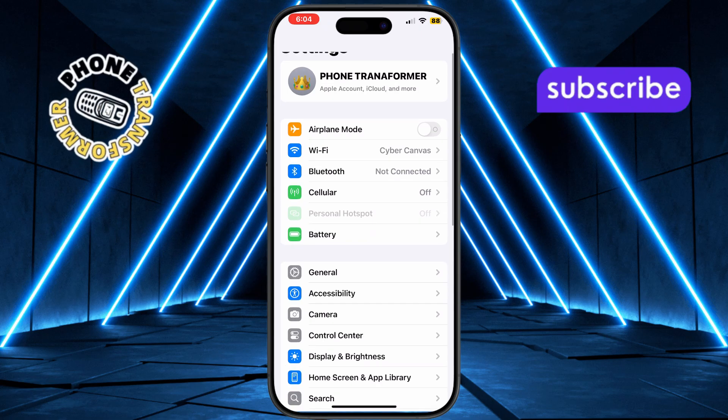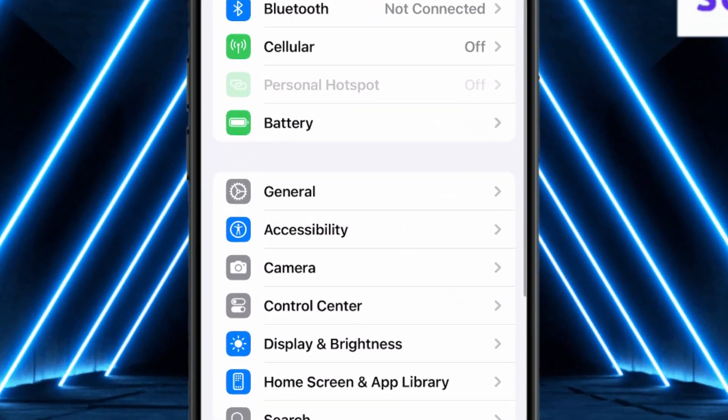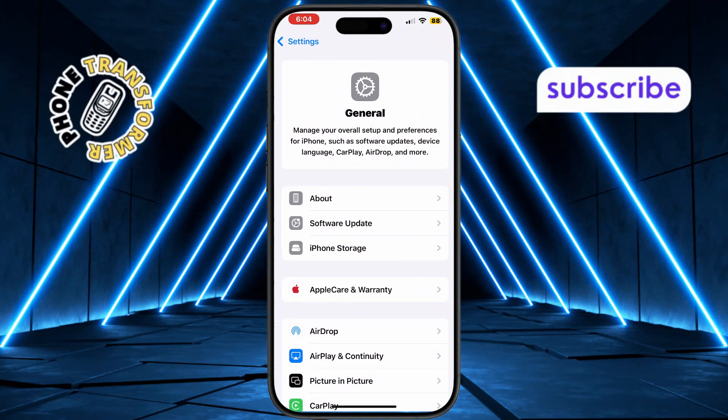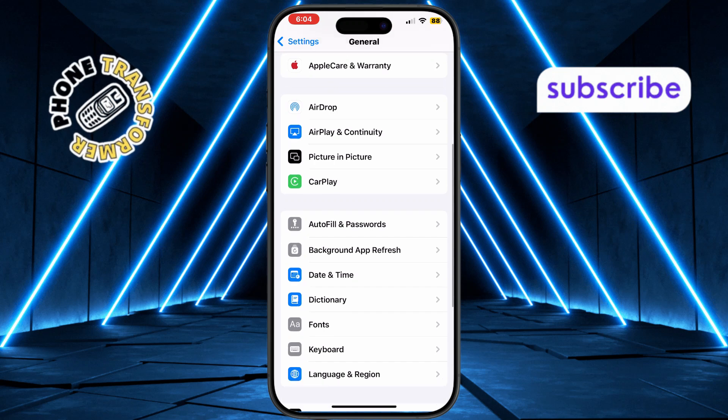Next, scroll down through the menu and tap on General. This section contains system-wide settings for your device.